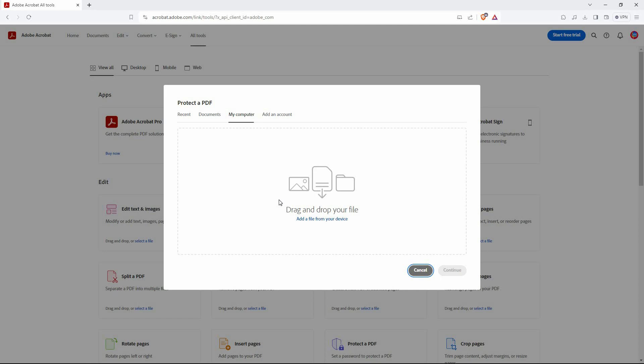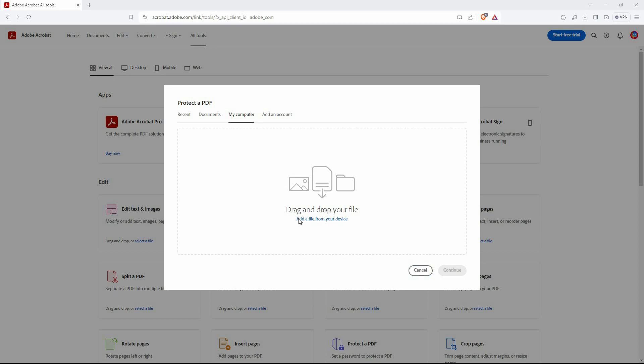At top of this pop-up, you have the following: Recent documents, my computer, and an account. Just click my computer. Now, click add file from your device.